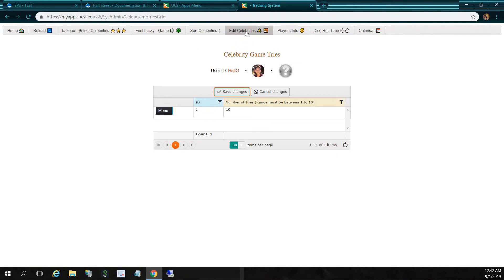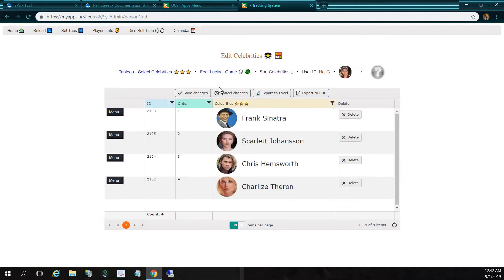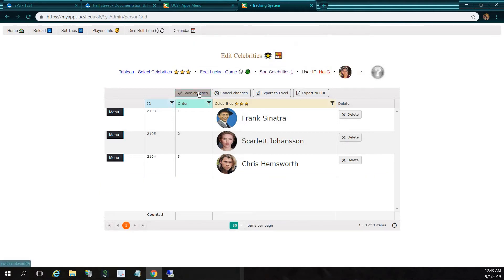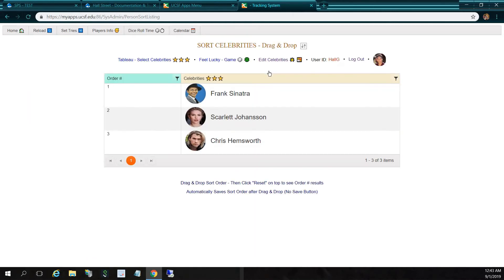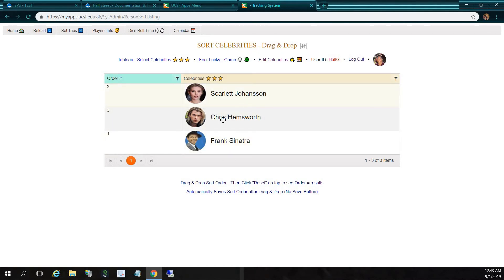Now I'm going to go to edit celebrities, and I'm going to remove a celebrity to increase my odds. I'll delete Charlize Theron — it's going to ask for confirmation. OK, save changes. Delete successful. So now I only have three celebrities as opposed to four initially. Now I'm going to sort my celebrities. Since Frank Sinatra did not give me good luck, I'm going to put him to the bottom. Scarlett Johansson is now on top, but since Thor has superpowers, I'm going to drag him on top.